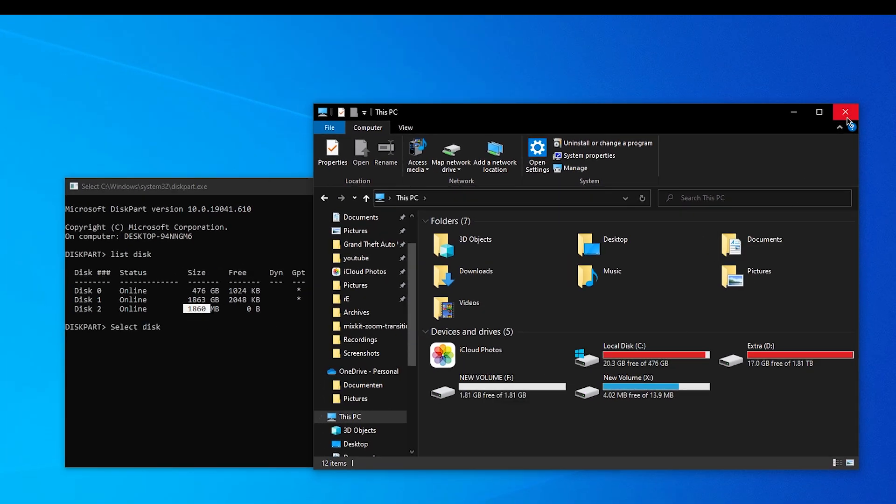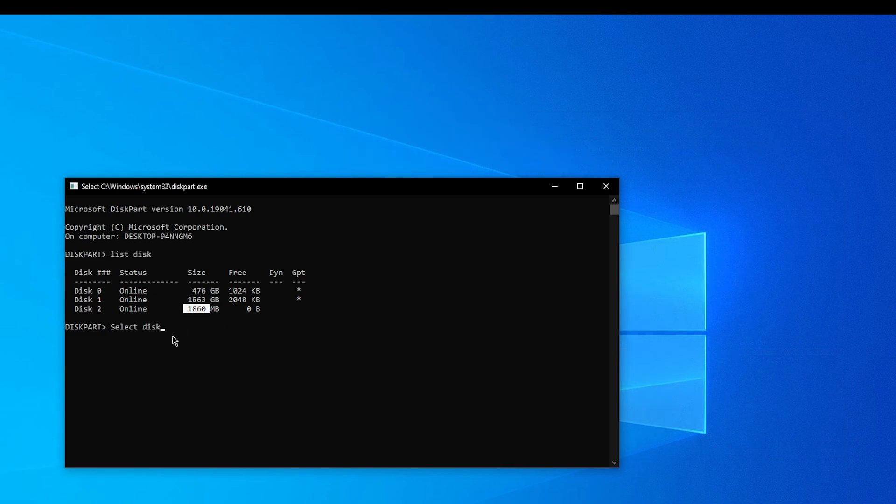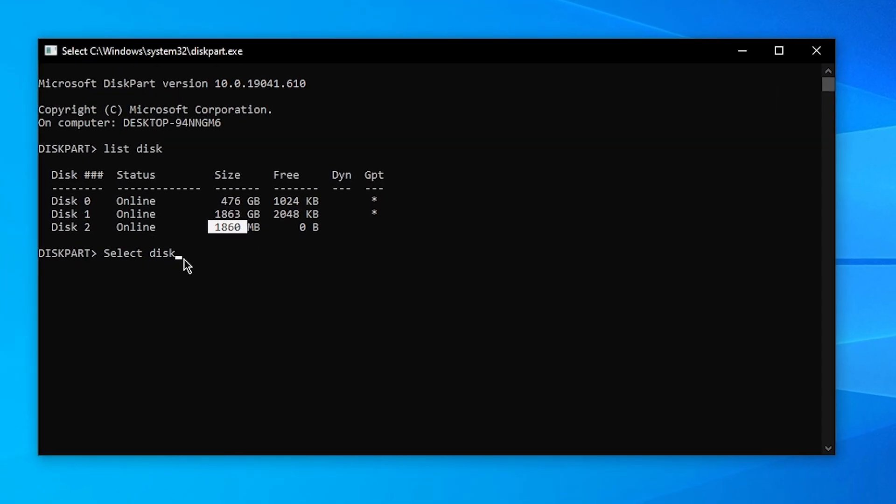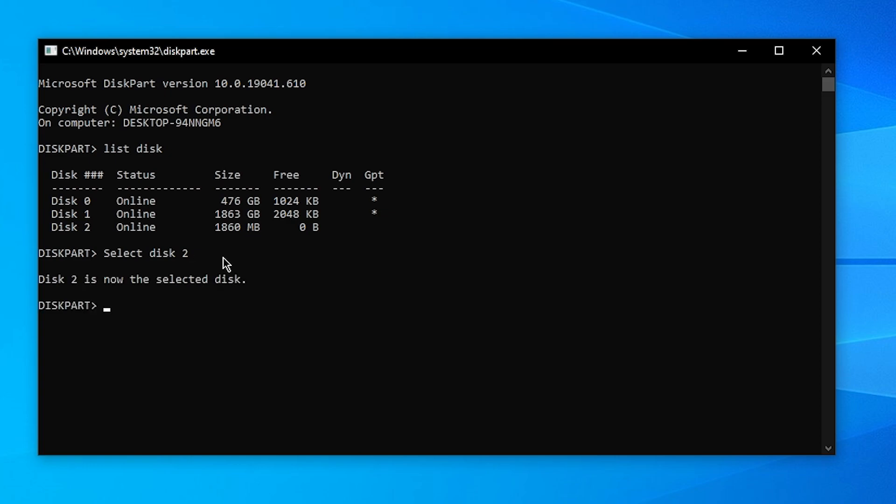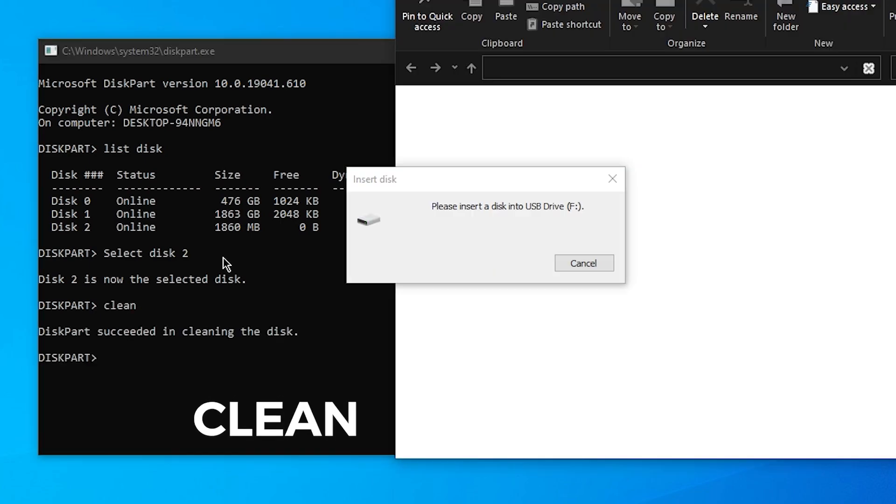Once you know that, close out of this and type in select disk and then space, what disk you want. In my case it's disk 2. Then it will say Disk 2 is now the selected disk. What you want to do then is type in clean. Then this window might pop up: Please insert a disk into USB drive F. Just click on Cancel.